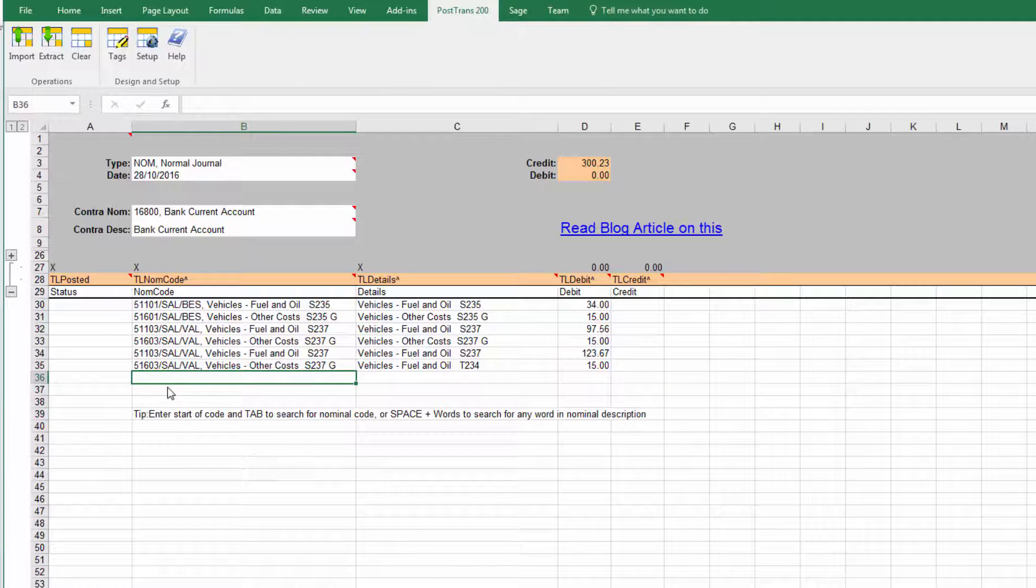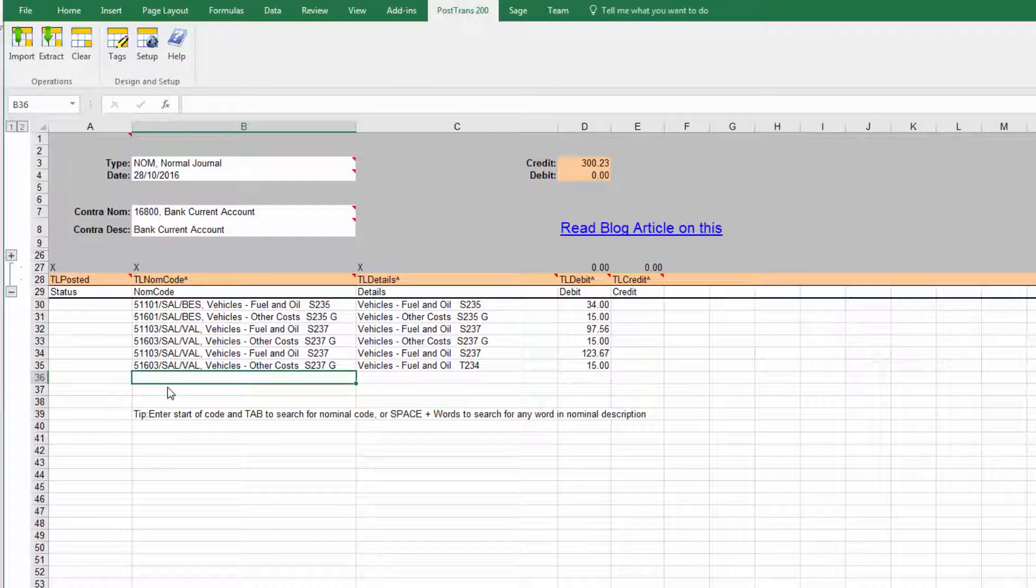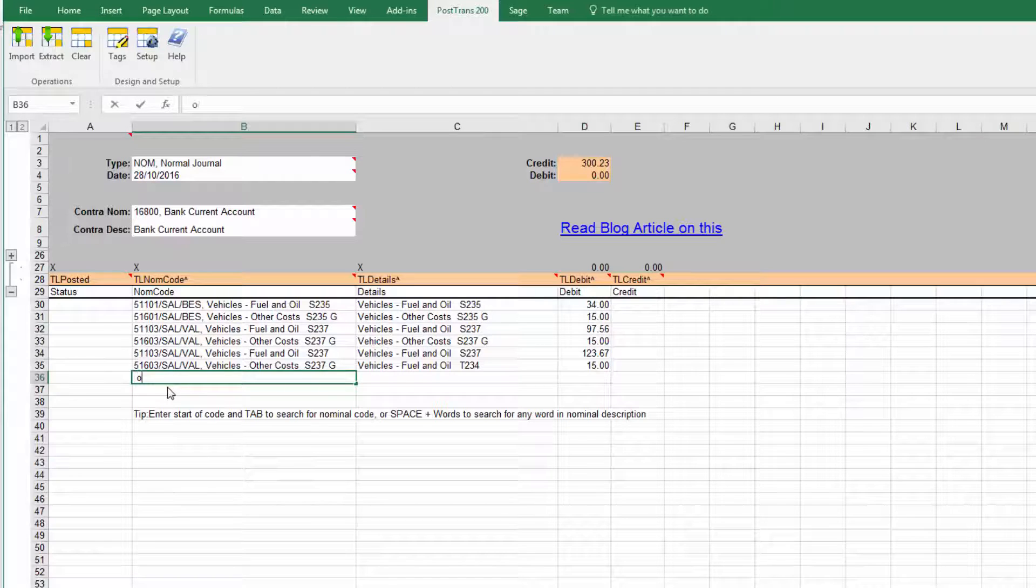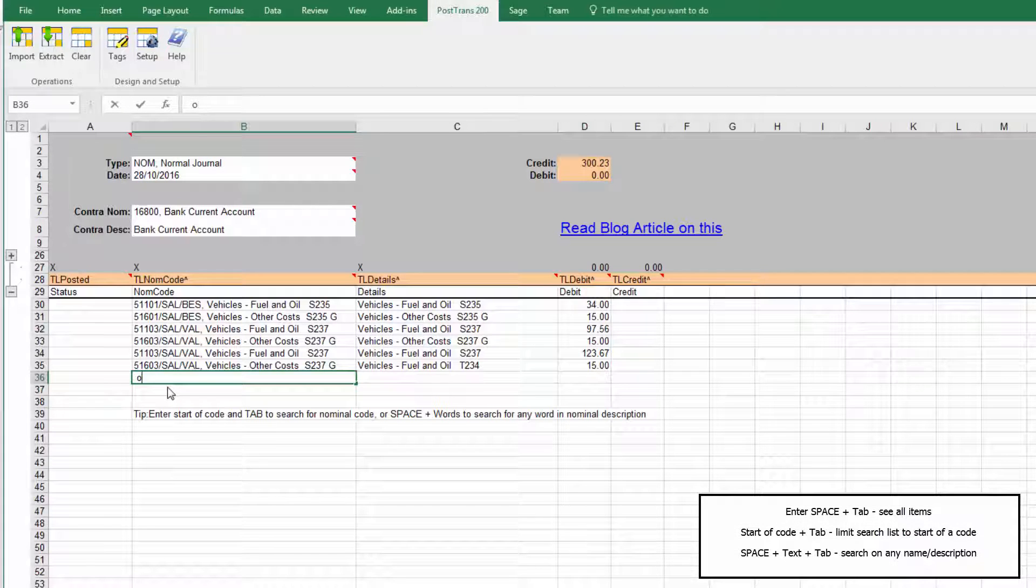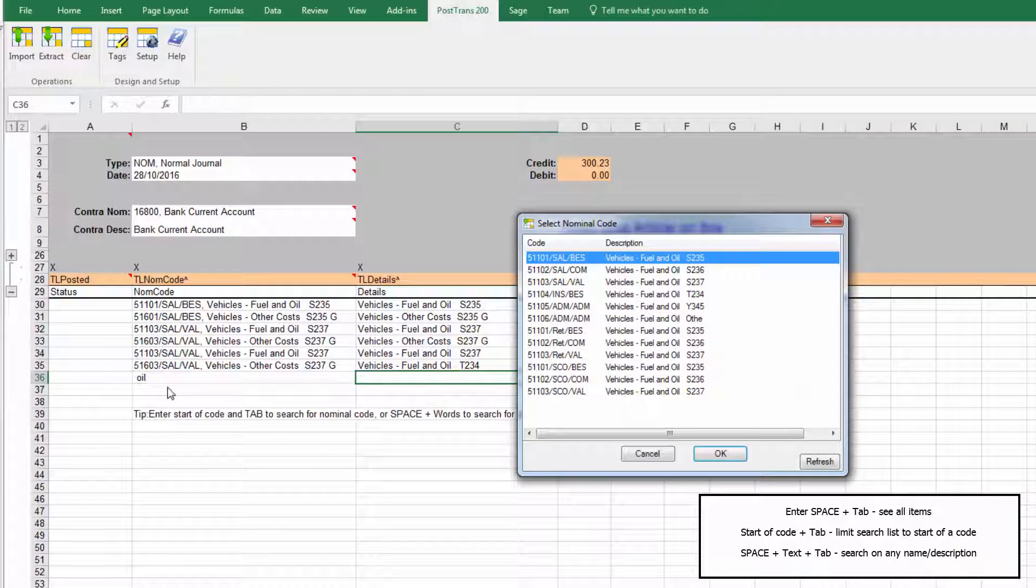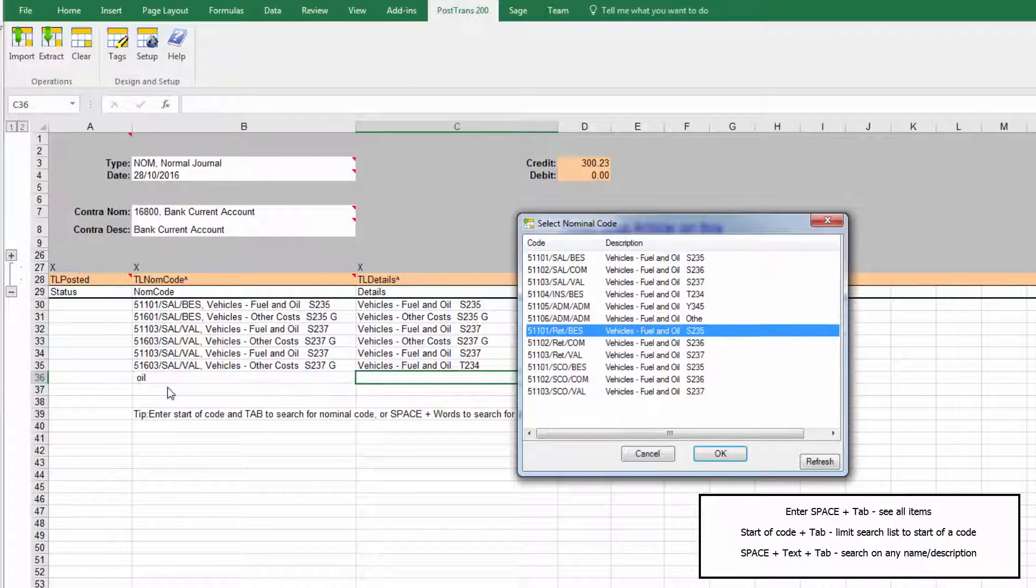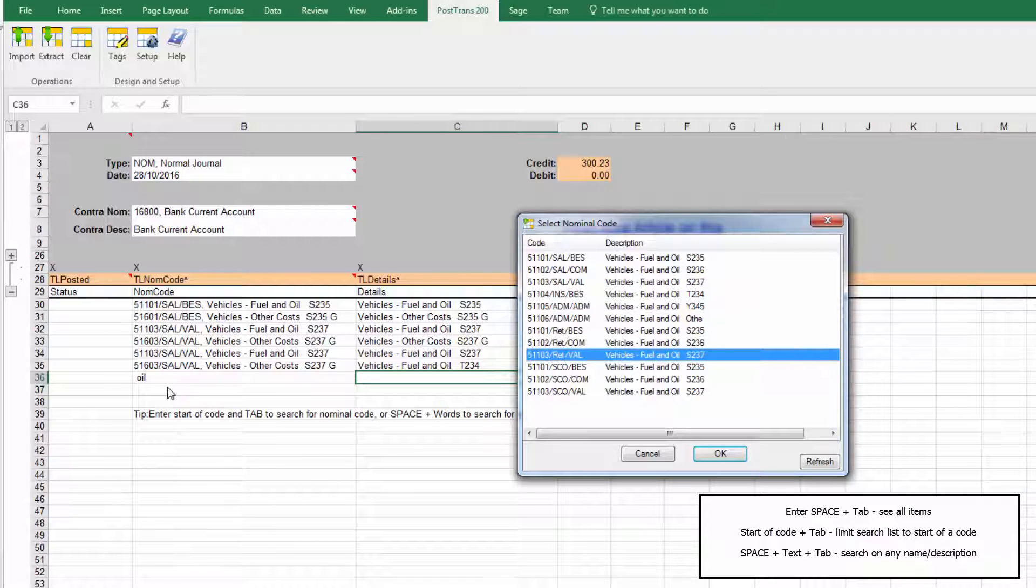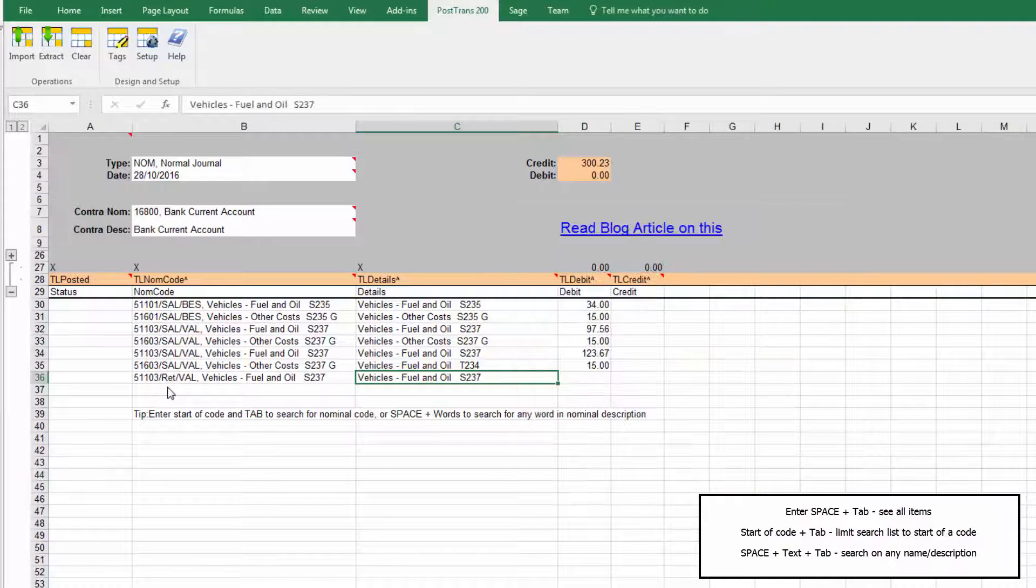Because we can do things like we can say space and if I type oil in, PostTrans will find all nominal Cost Centres and Department combinations with the word oil in the description and we just select it.